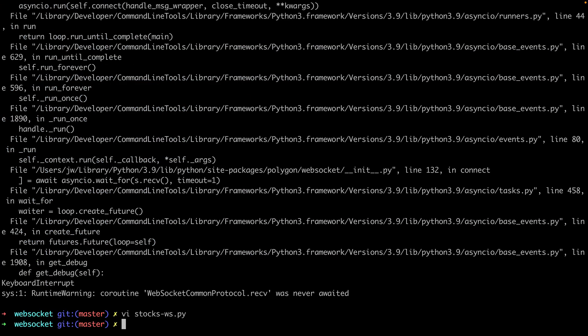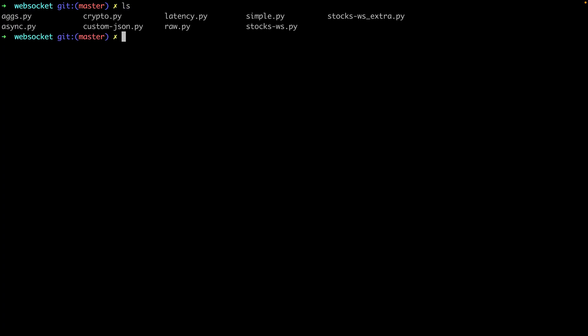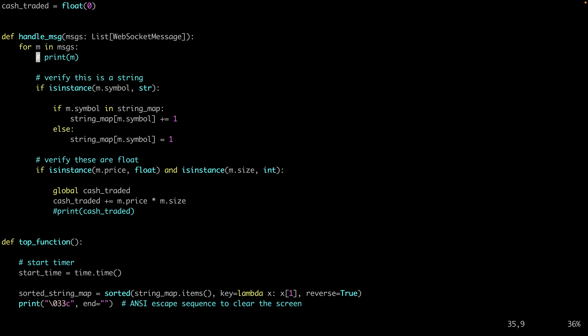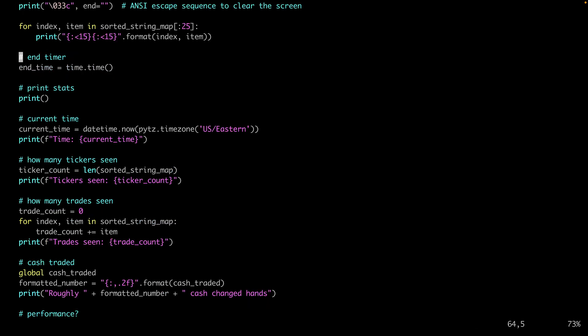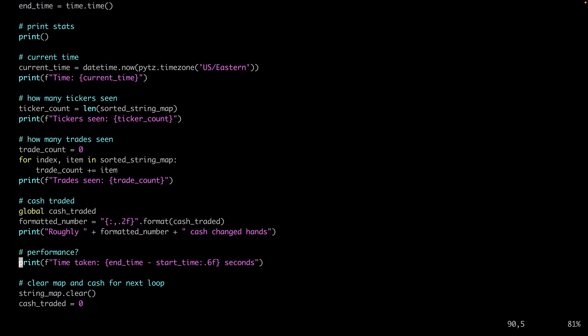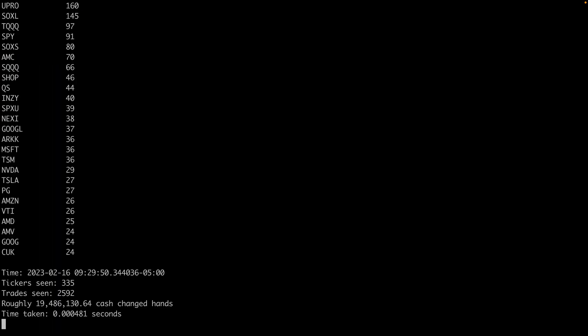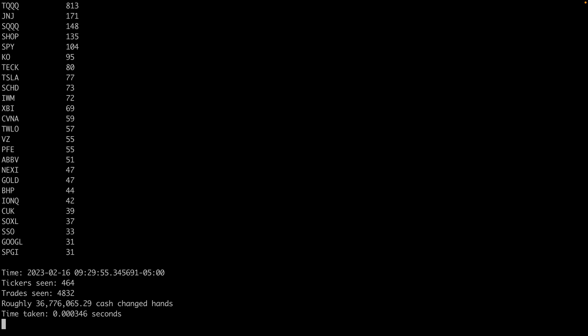I have one more example script to show you. This is sort of like the Unix top command but for the stock market. We're subscribing to the trades feed for the entire stock market, and then every five seconds we'll report on the most active trades per ticker. You'll also see counts for things like cash traded, trades seen, and tickers seen. I'm running this right at market open so we should see a flurry of activity. What's neat about this is that you can visualize the activity and see how much money is flowing through the system every second.